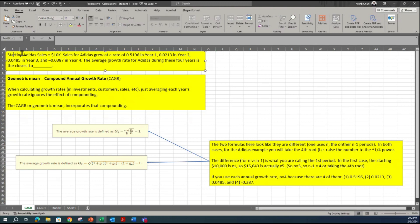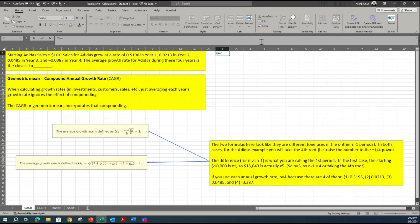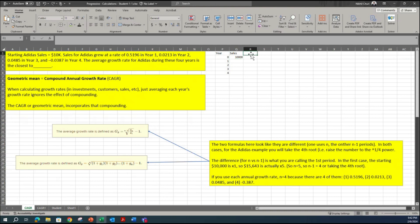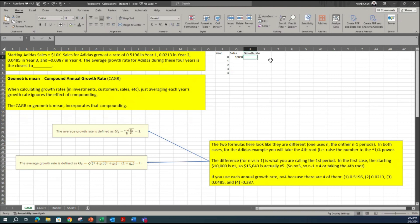The first set of data is the starting sales. There is some kind of year involved here. I'm going to create a year column: starting with year 0, then 1, 2, 3, and 4. Next is the actual sales value — I'll label it SALES and enter 10,000 for year 0. Then we have growth rates. For year 0, I'll put a dash. Year 1 is 0.5196.